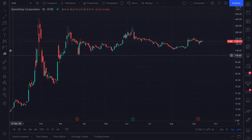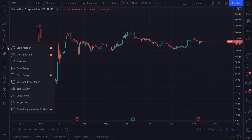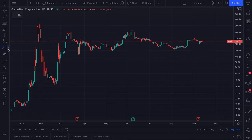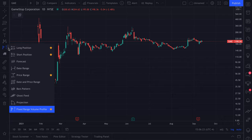The fixed range volume profile is technically a drawing tool, so you can also find it in your drawing tools menus here on the left side — specifically the prediction and measurement tools. Click this to open it, go down to the bottom, and there's fixed range volume profile.